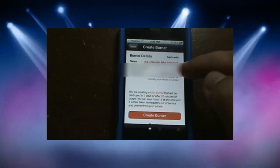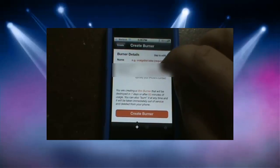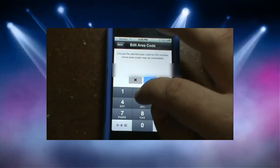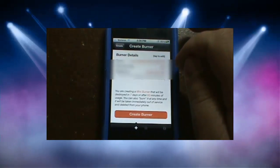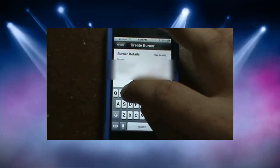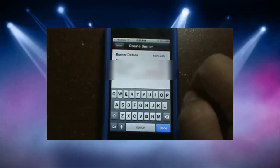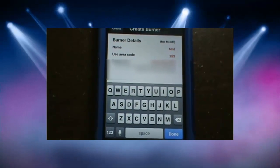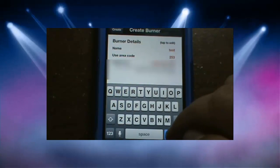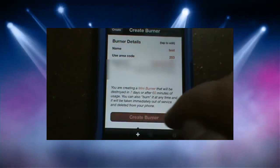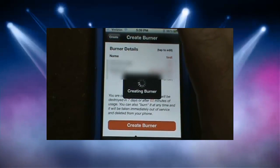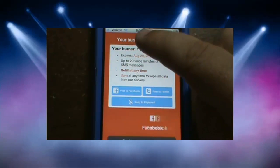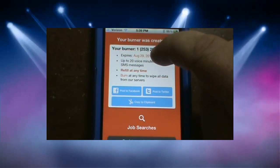Here's the phone number — I'm going to blur that out — and we're going to pick the area code. I'll go with 253, title this 'test', click done, and then click create a burner. It gives you your burner phone number and tells you when it expires.